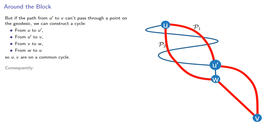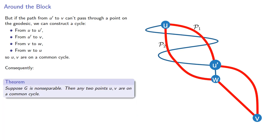Consequently, suppose G is non-separable. Then, any two points U and V are on a common cycle.